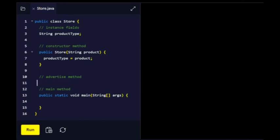Add a method called advertise to the Store class. It should be accessible by other classes and should have no output. You can leave the body of the method empty.